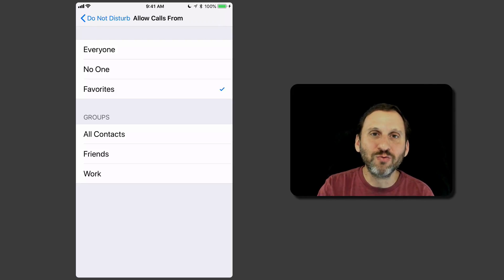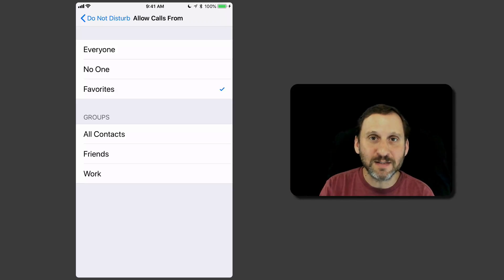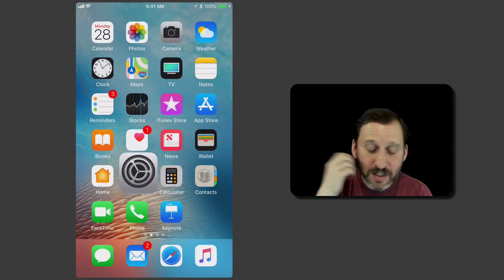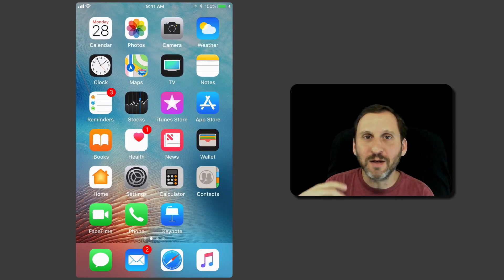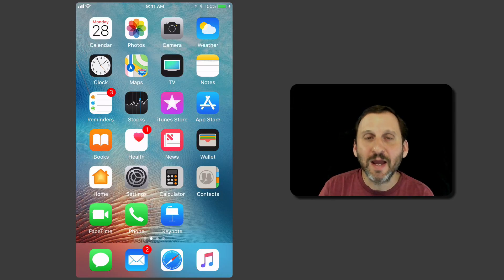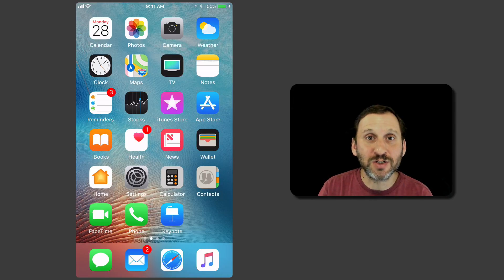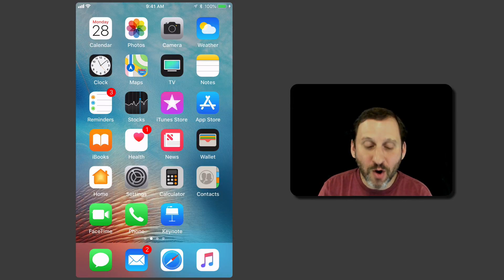You can't assign groups on the iPhone, but you can do it on your Mac and it syncs through iCloud. So you can set a Work Group or an Emergency Contacts Group and then say you want that group to be able to call you.